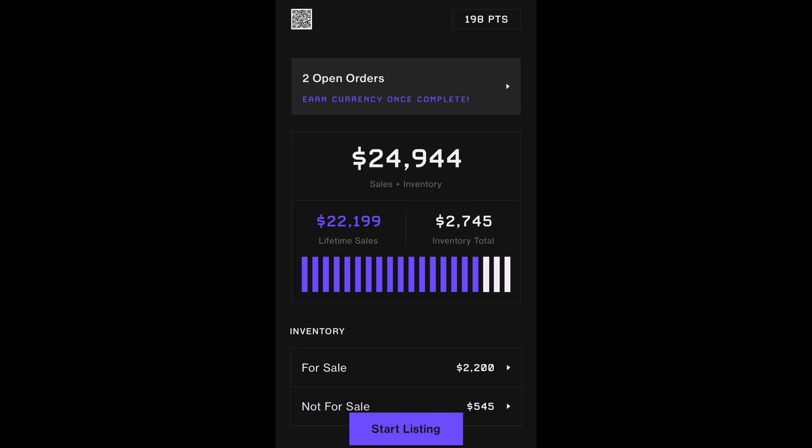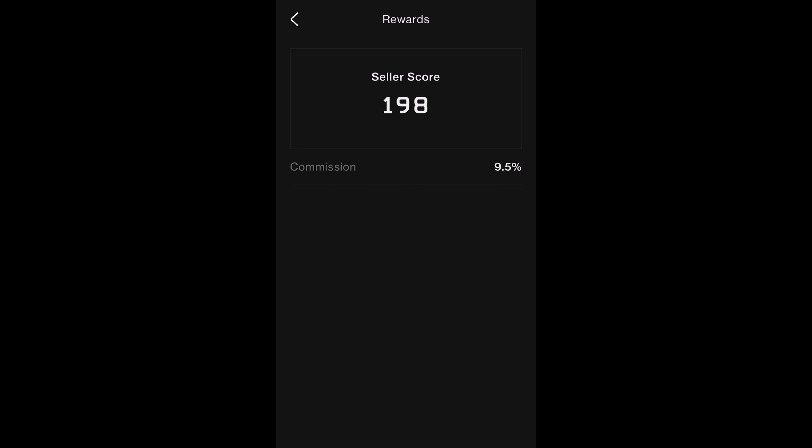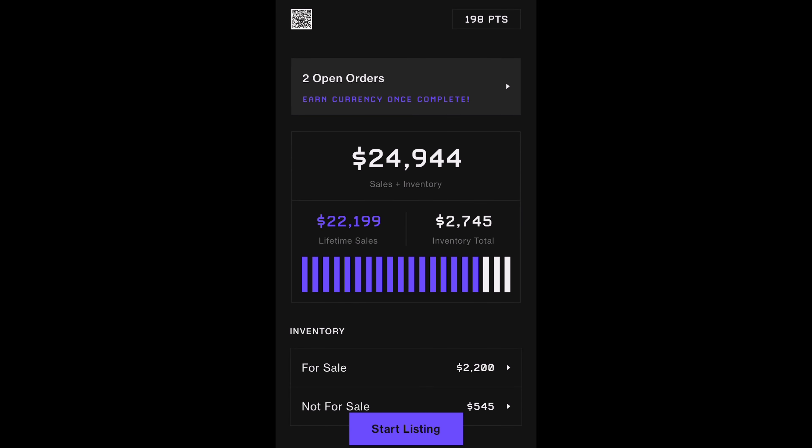Starting on the first page, we can see the total number of seller points, and if we click on it, it takes us to a page with my seller score, as well as my current commission charge rate. In the top left corner, there is a QR code. This is used for eligible sellers who want to drop off their shoes for authentication at participating Flight Club and other various Goat-sponsored locations.